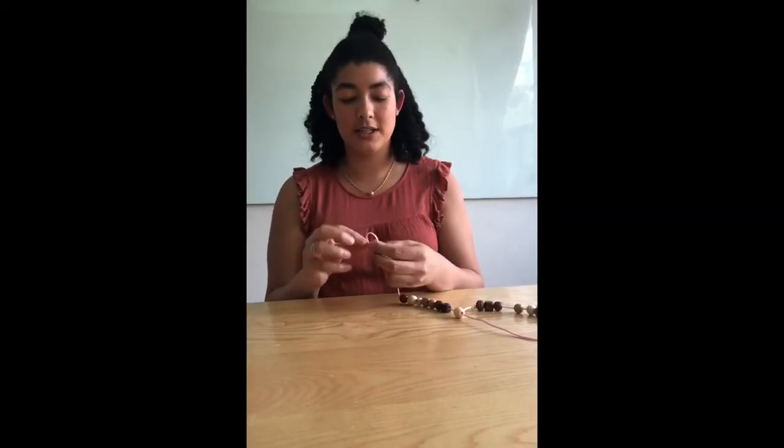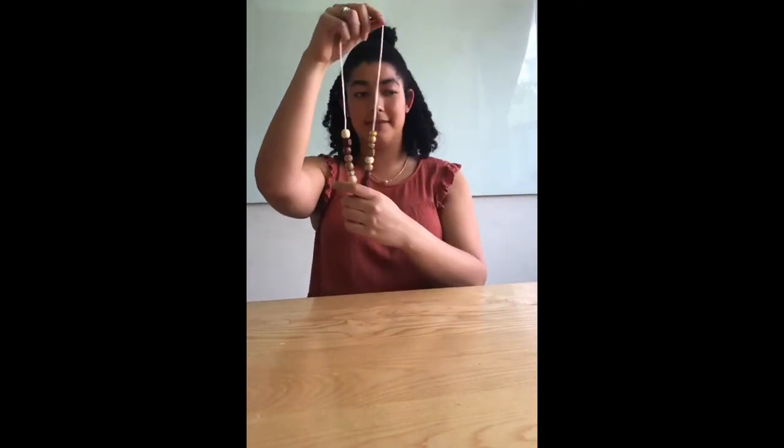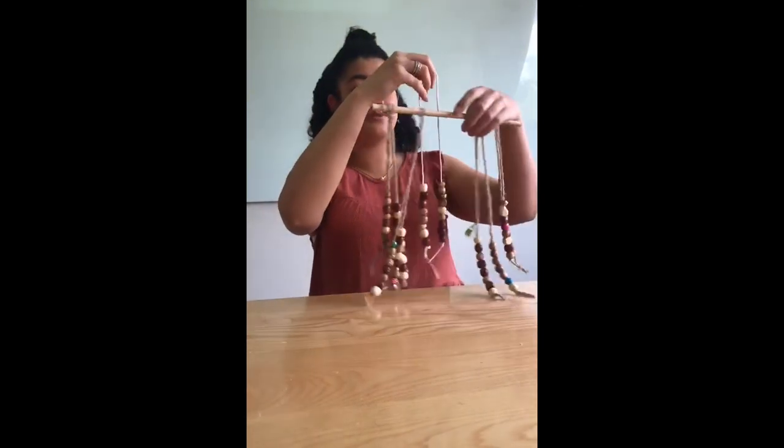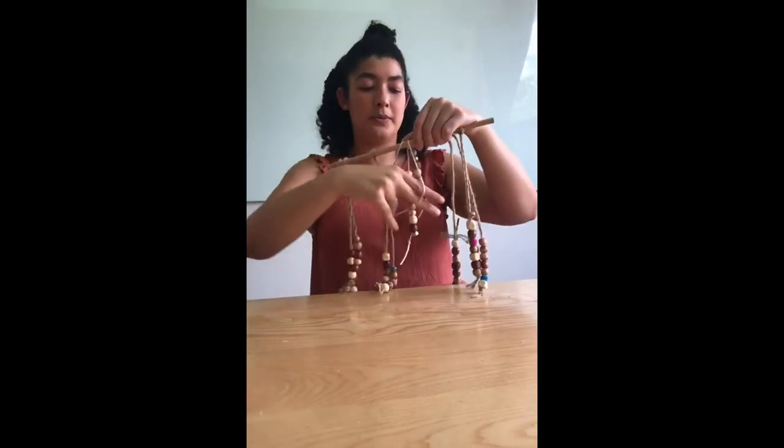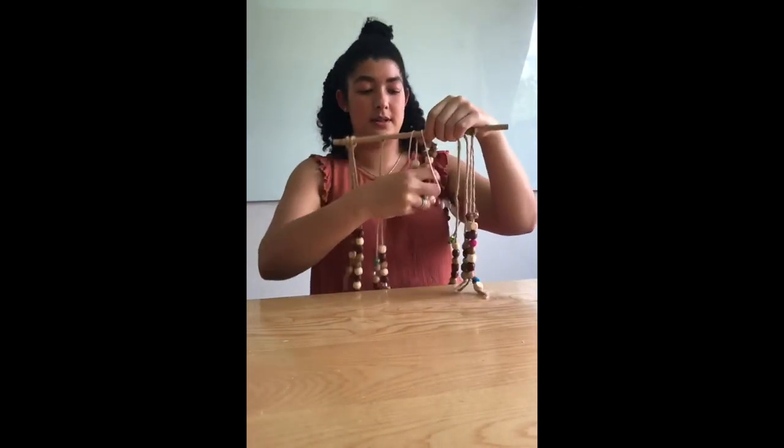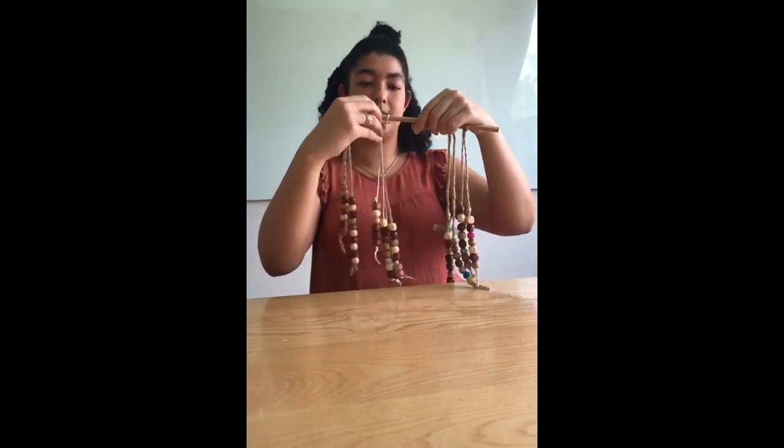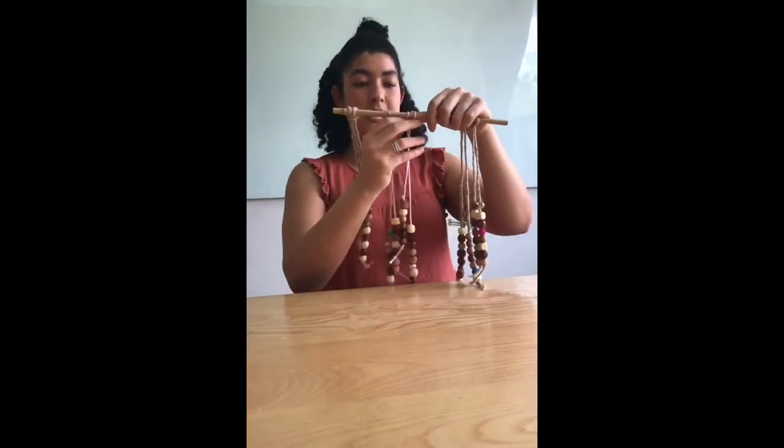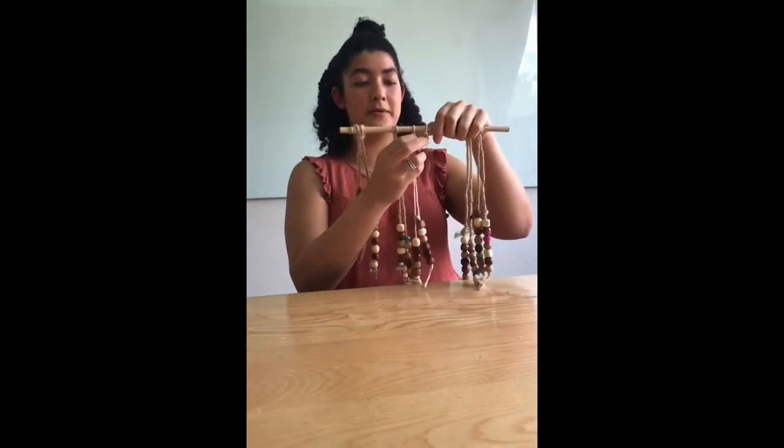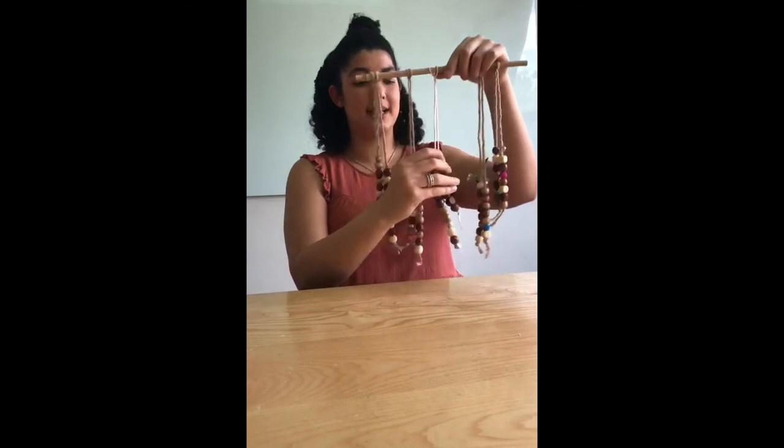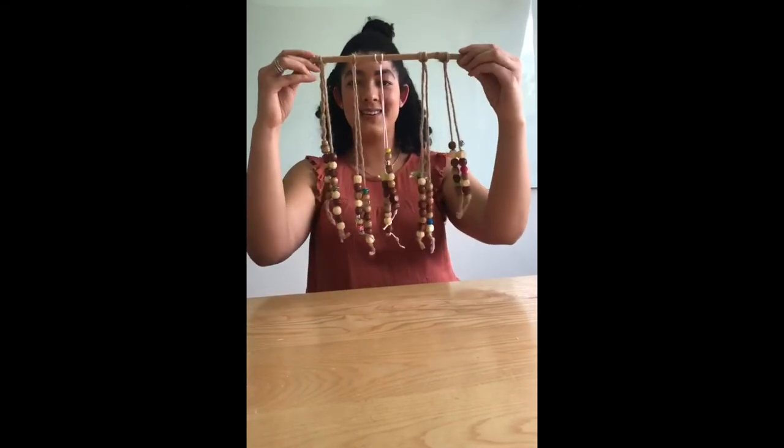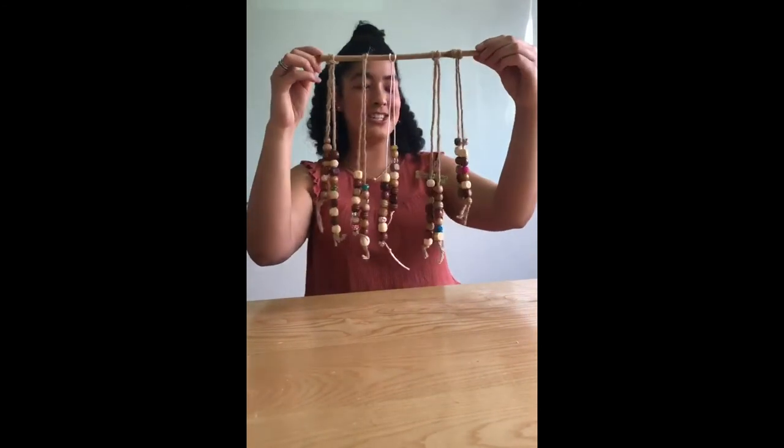Once all of your beads are on, just tie a knot at the end of the string on each side so that nothing falls off. Make sure that your beads are split evenly, half and half, and then loop the string onto your wind chime. Just like that, you have a beautiful decoration to hang outside that looks pretty and sounds nice. That's our wind chime.